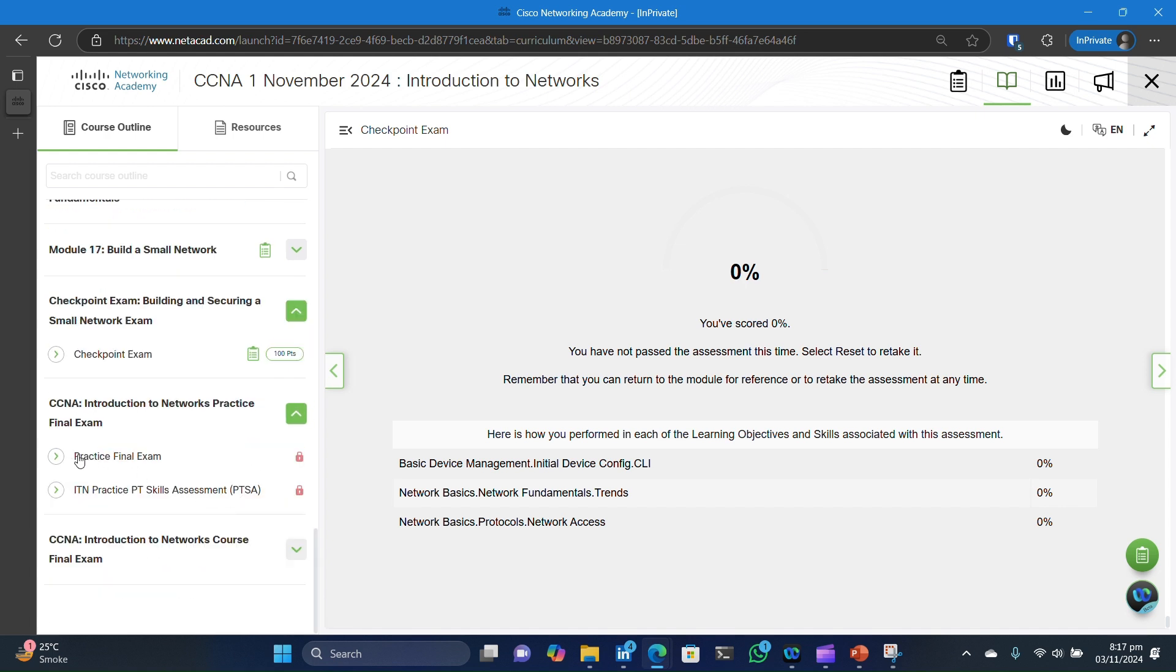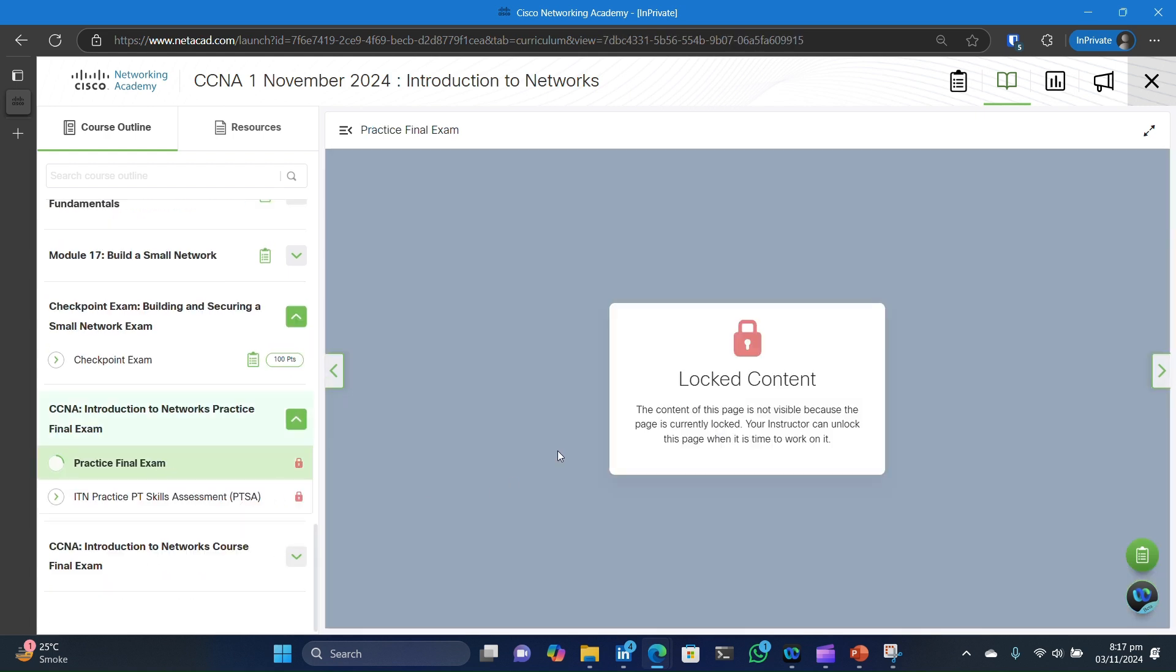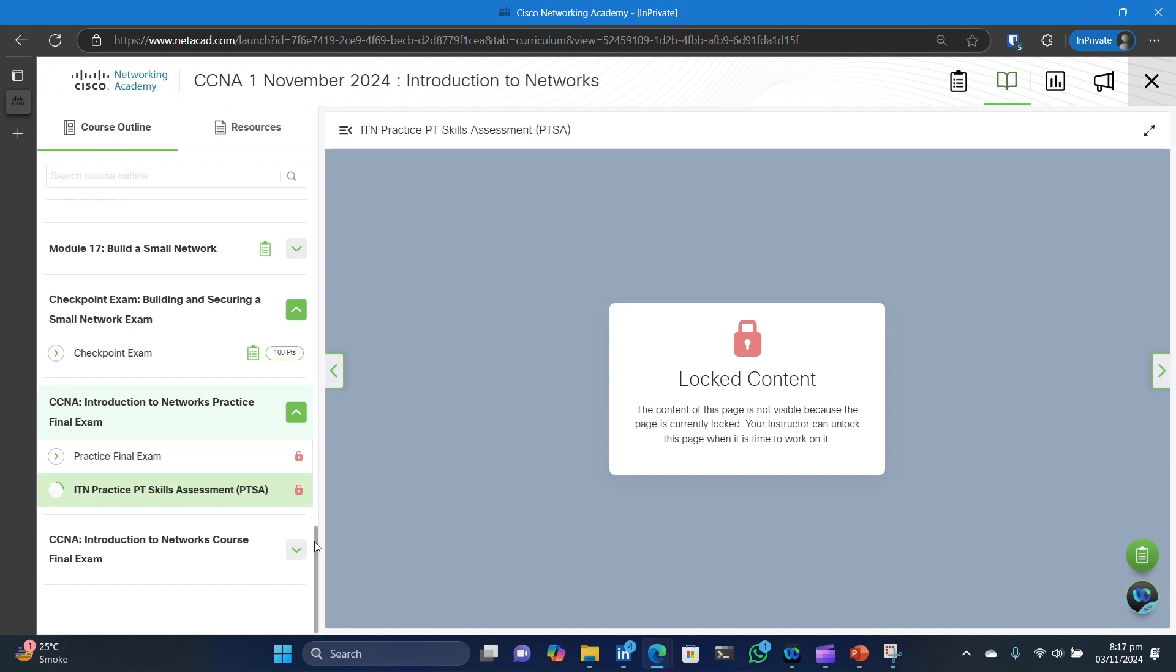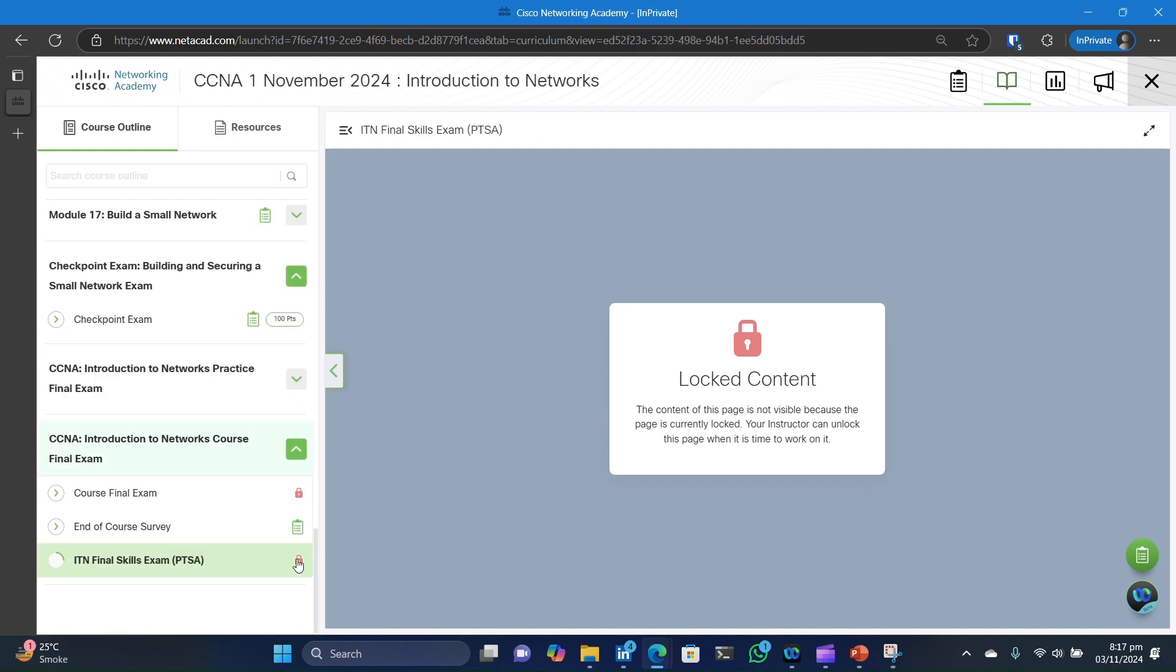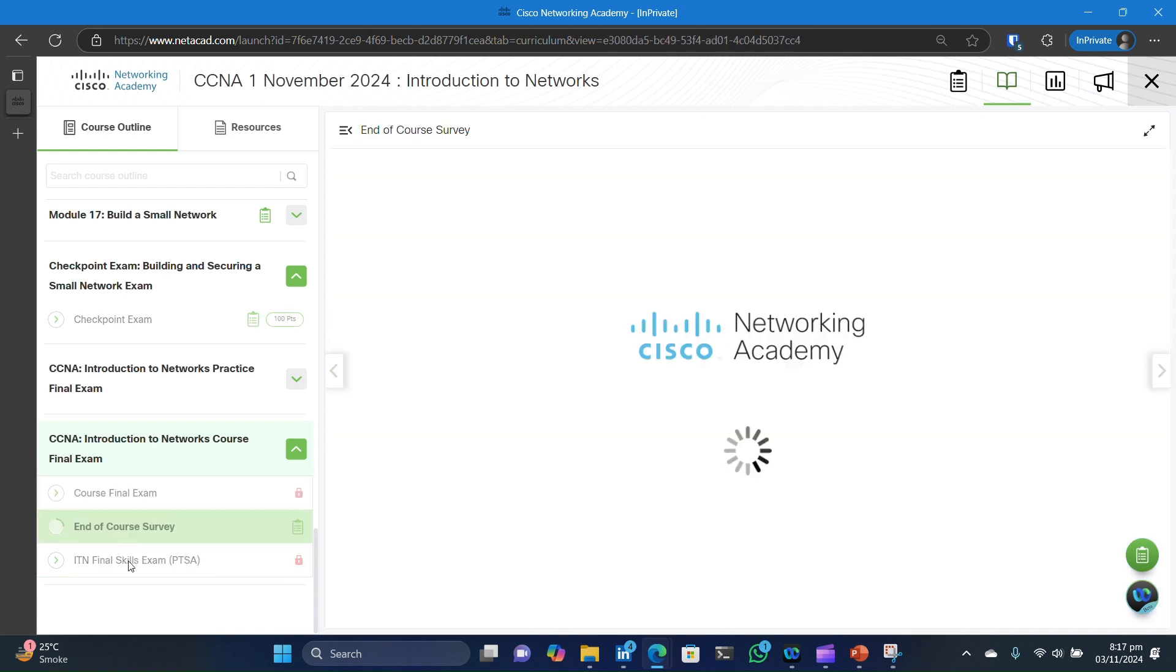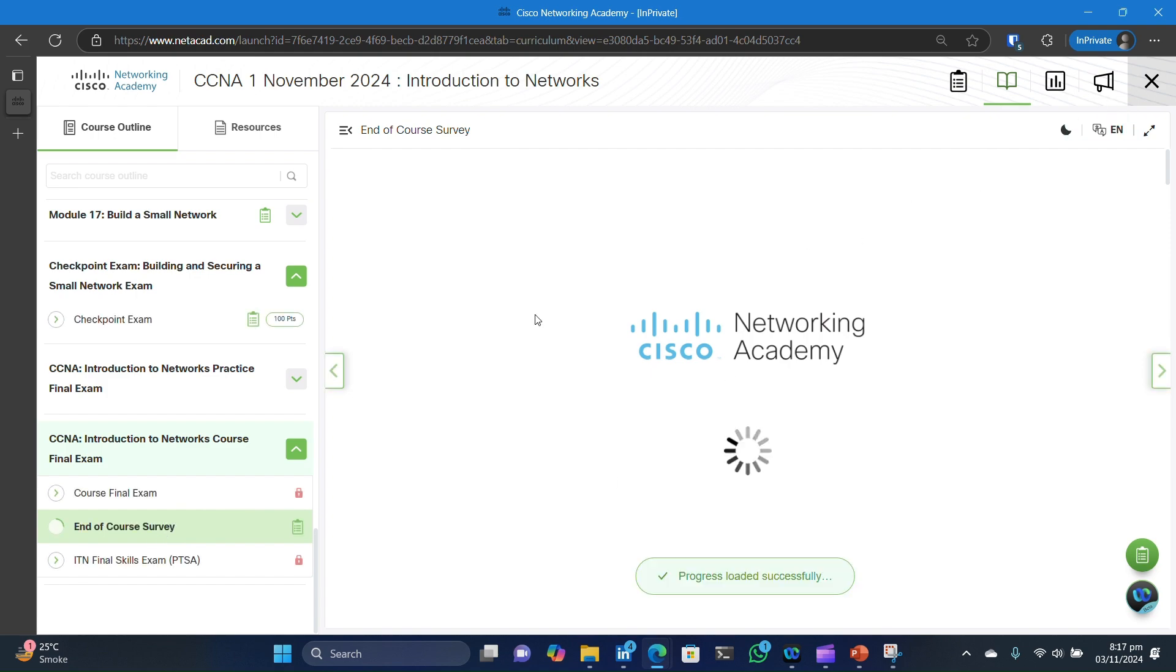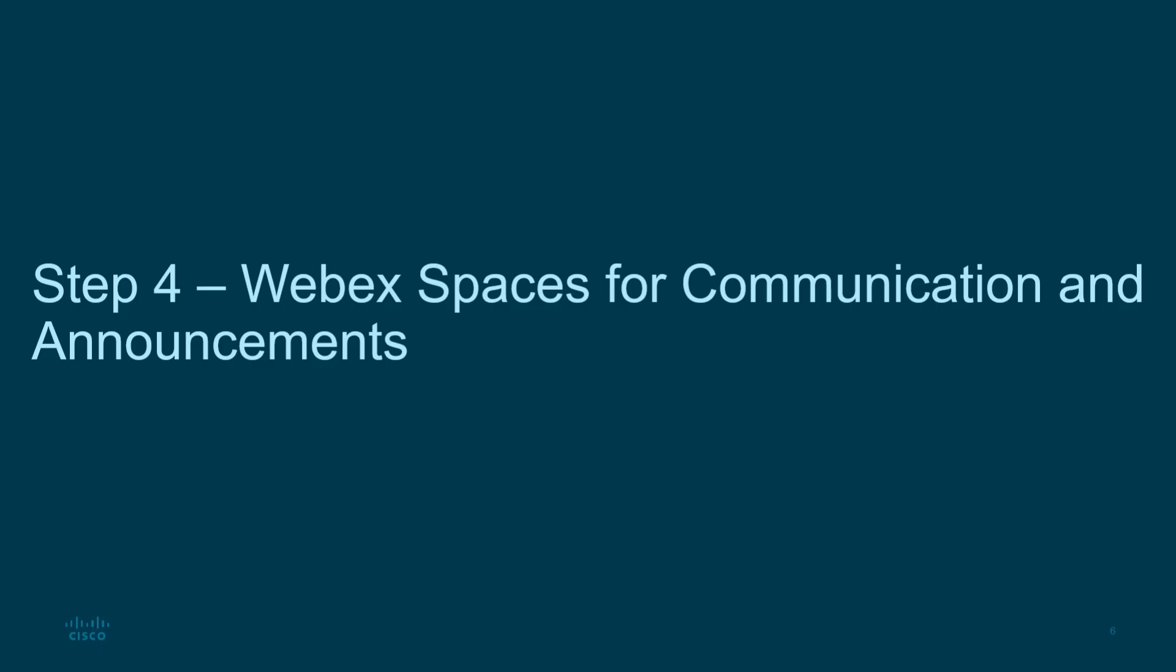Some exams, like Skill Exams and Final Exams, has a small lock icon next to them. This means they are not yet available and will be enabled later once all modules are finished. The most important exams are the course final exam and course survey. They are enabled at end of course.